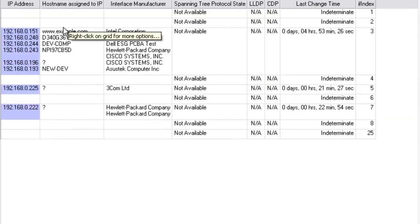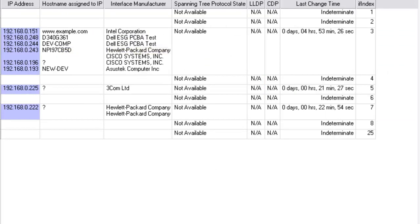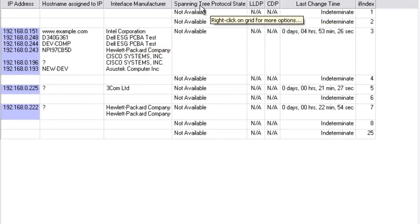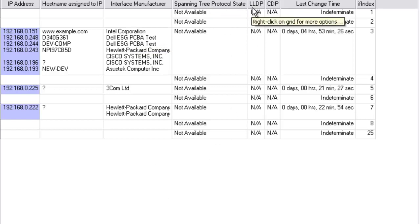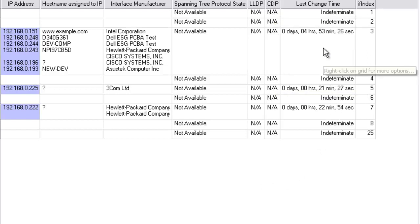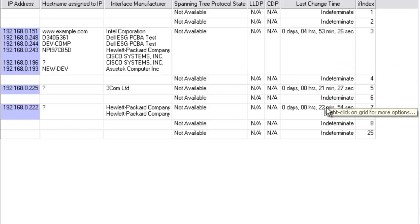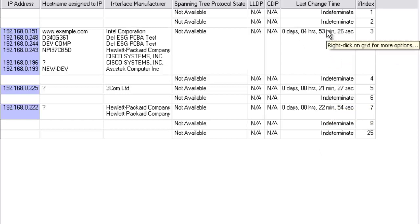Over here it's found the host names, the interface manufacturer based on MAC address. Spanning tree protocol, link layer discovery protocol, and Cisco discovery protocol are all not supported in this switch. You can see the last change time, how long it's been since anything has changed on that particular port.